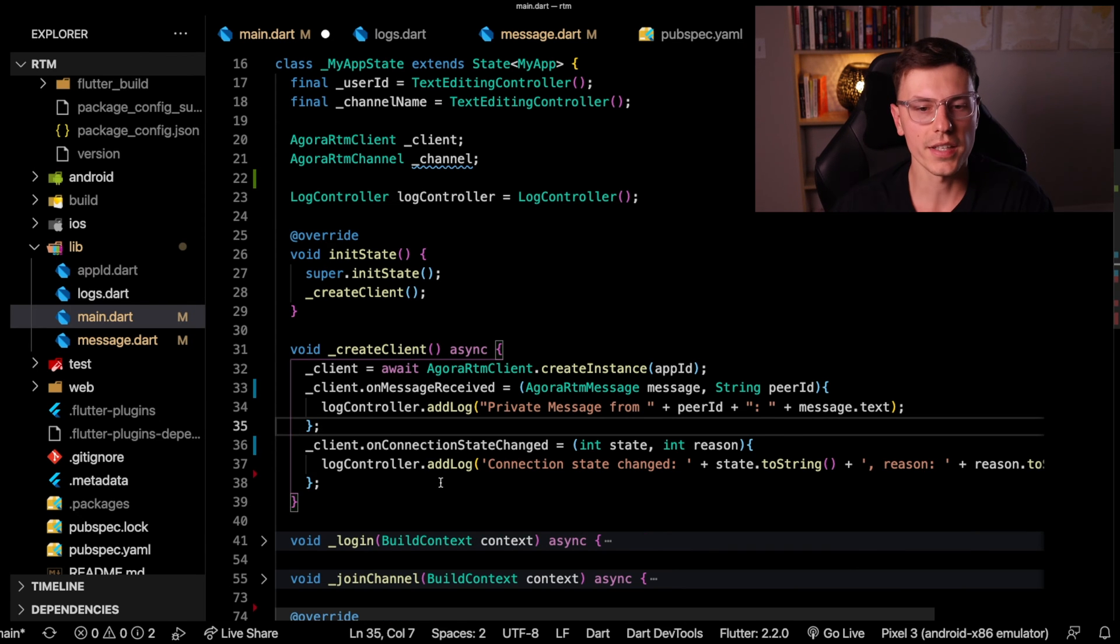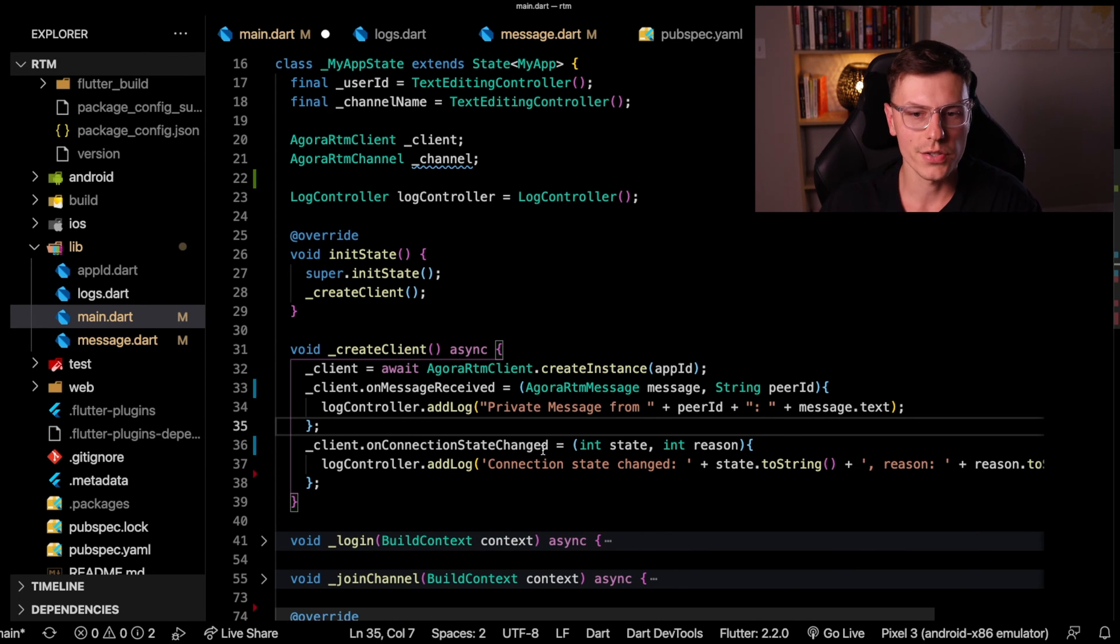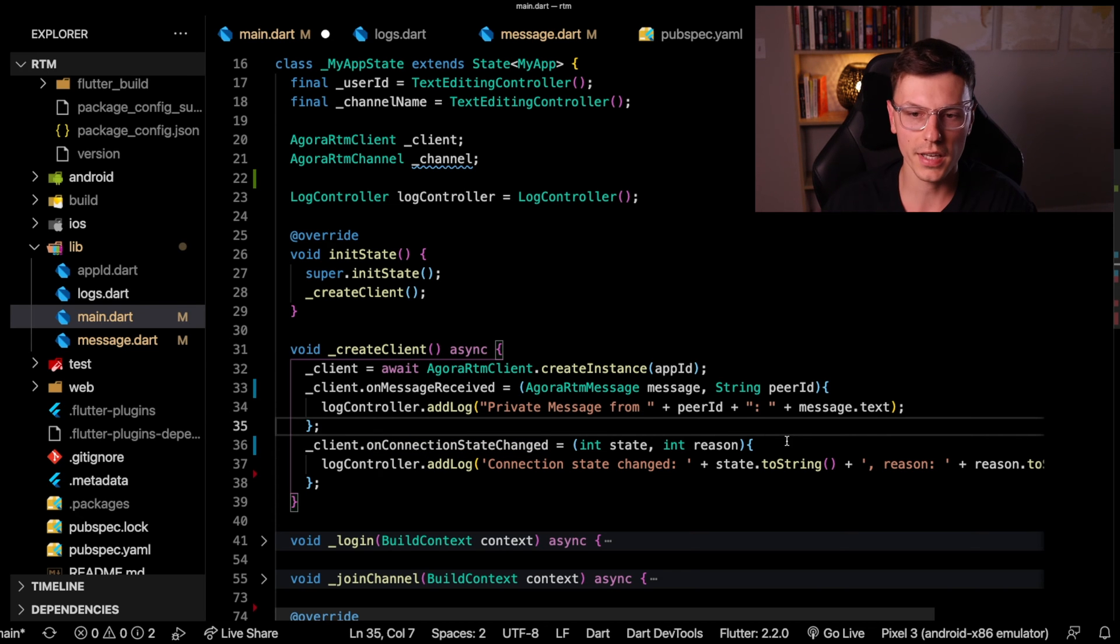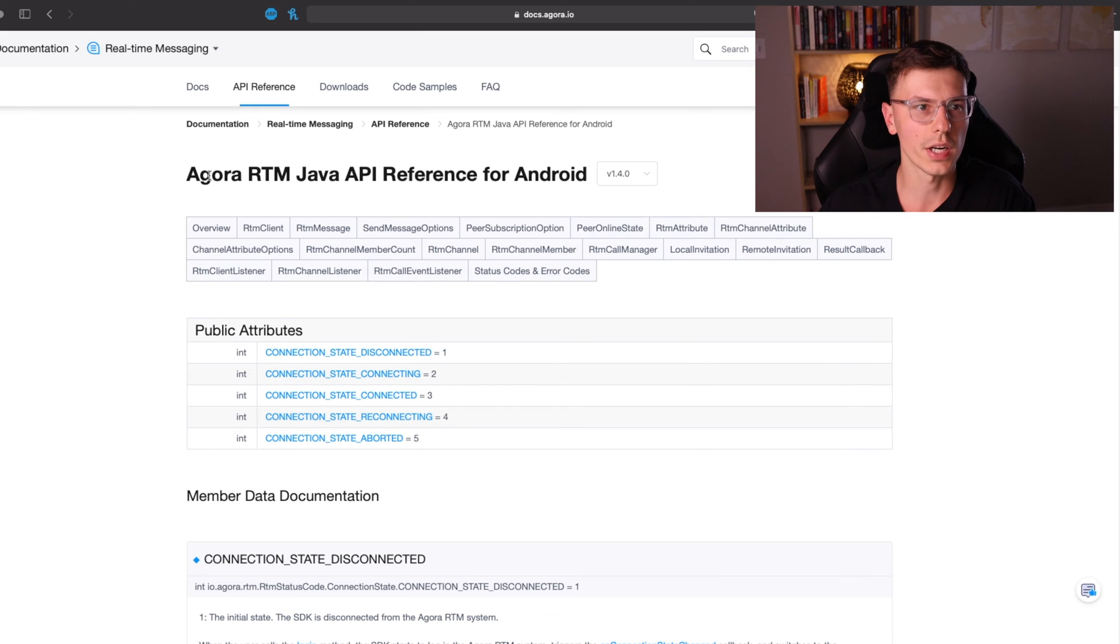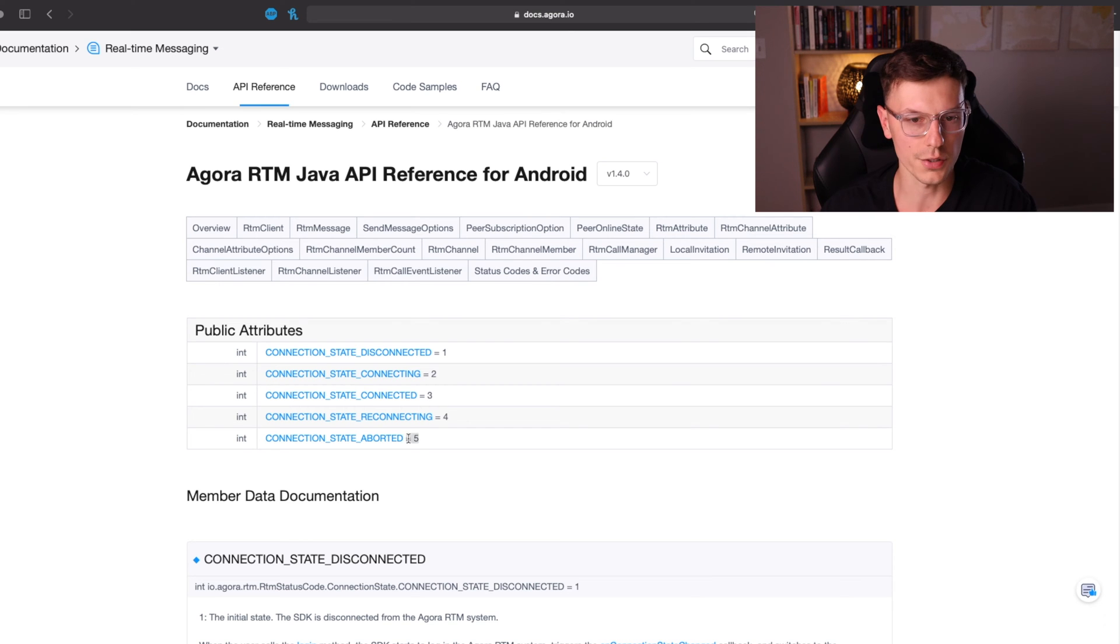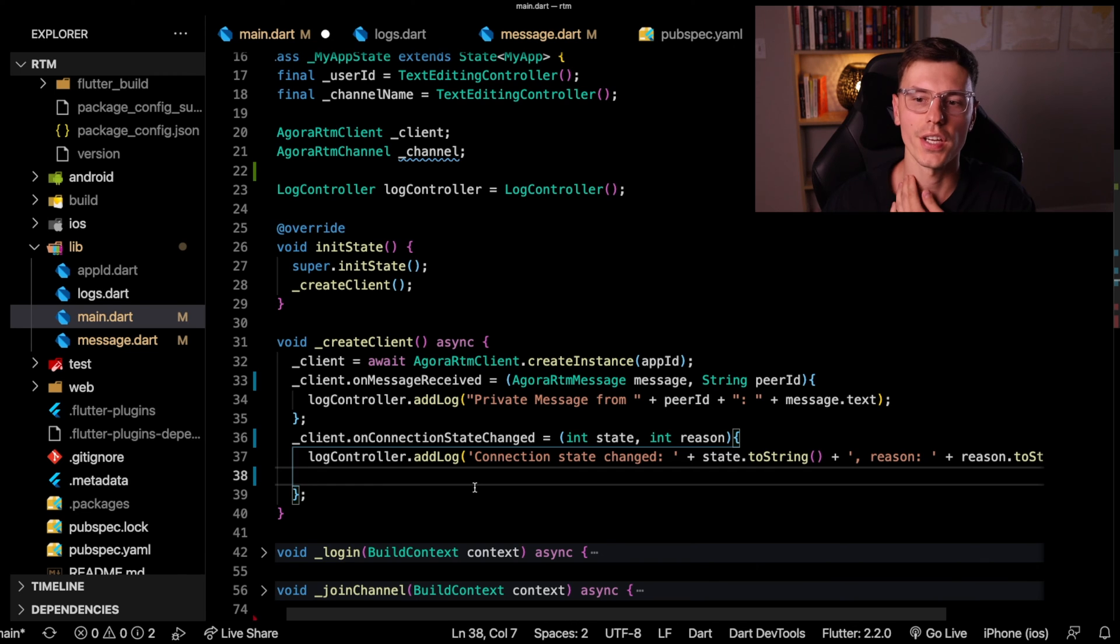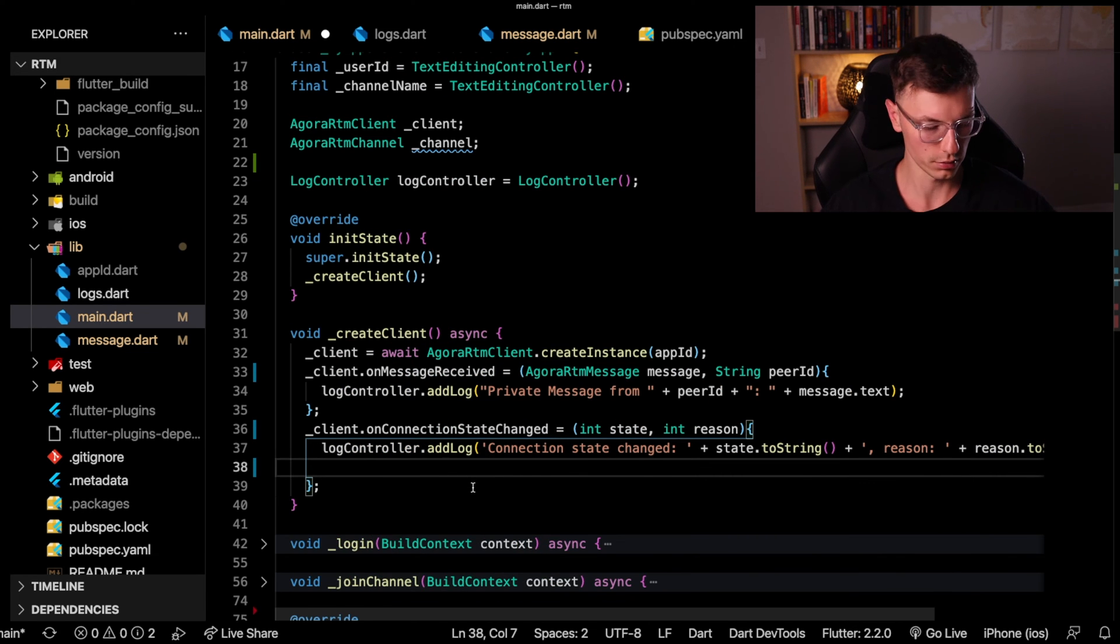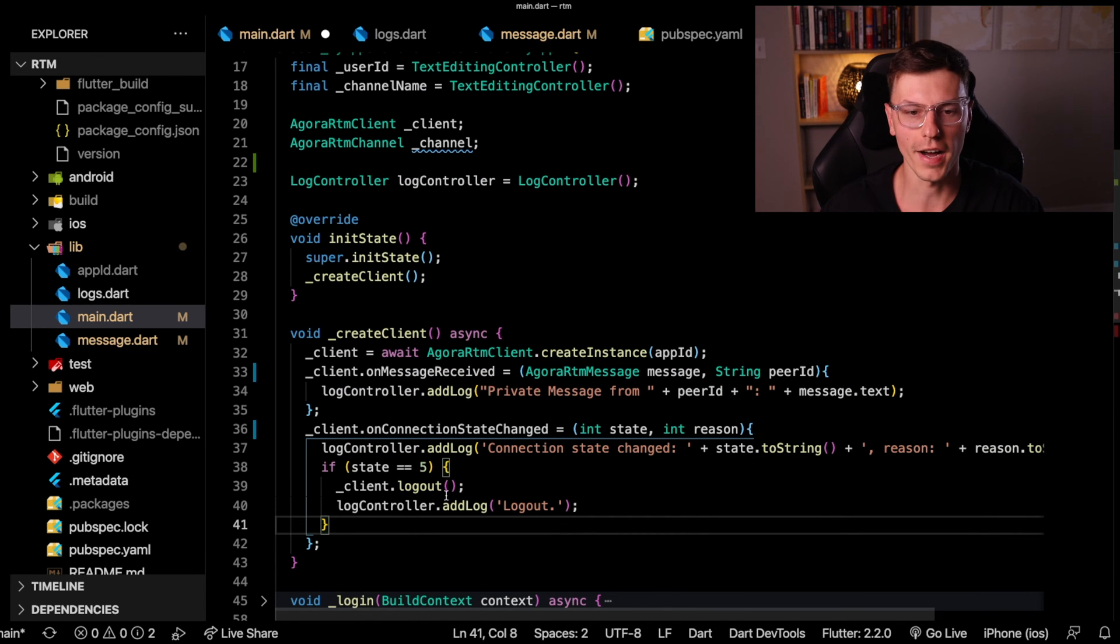Next there's another callback called on connection state changed. This returns what state it was changed to and the reason for that state change. If you take a look at the real time messaging documentation, you can figure out what these state changes are. We'll see that the number five means it is aborted. So we add a log that the connection state changed and for what reason it changed to.